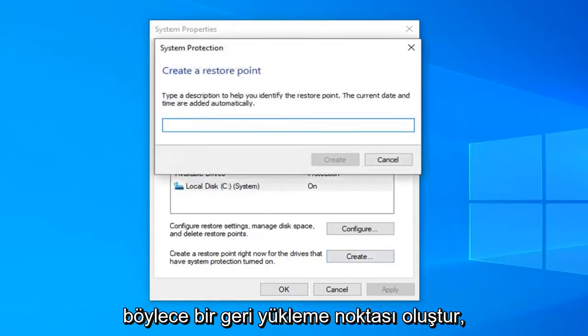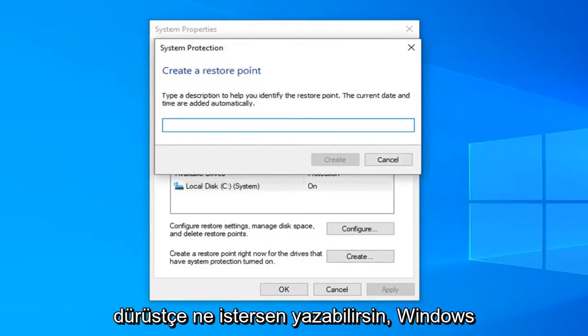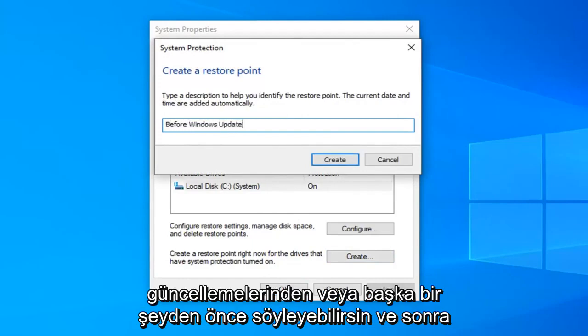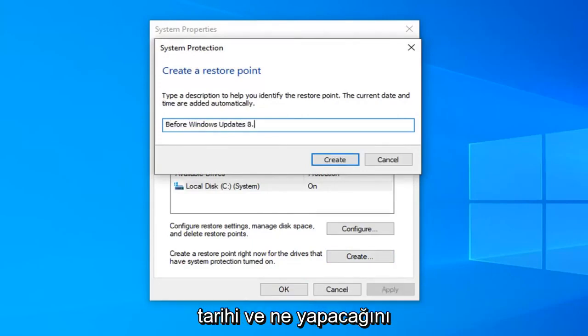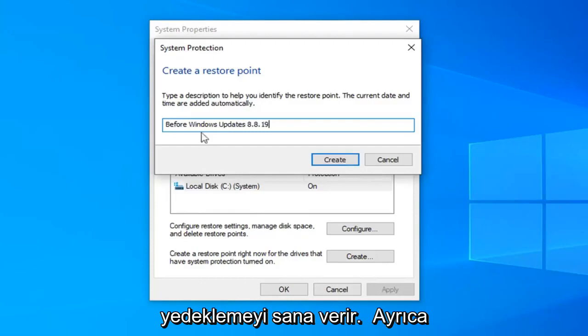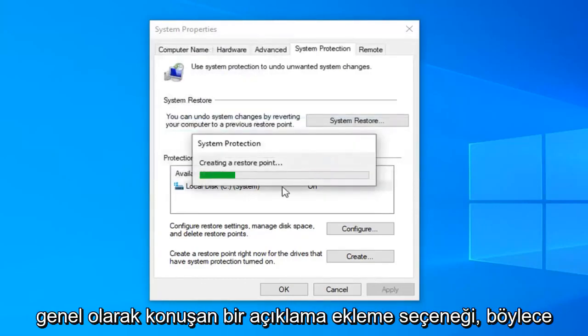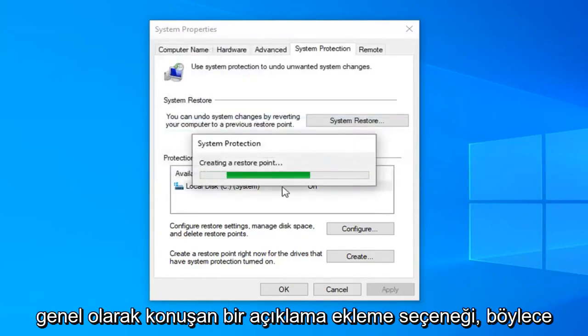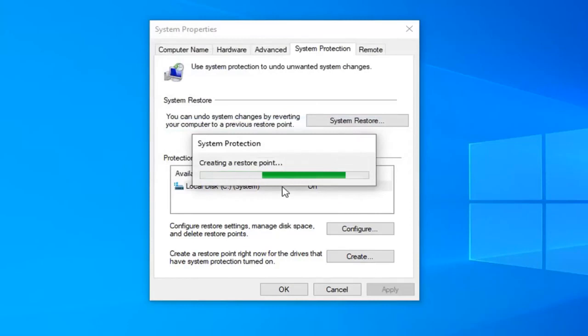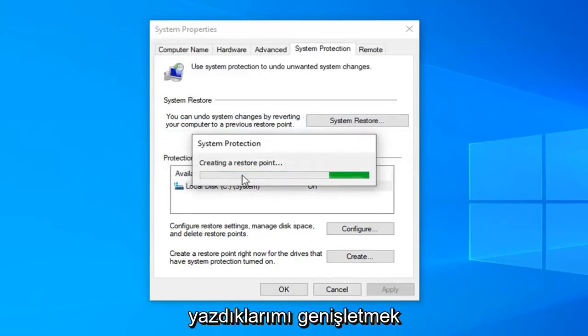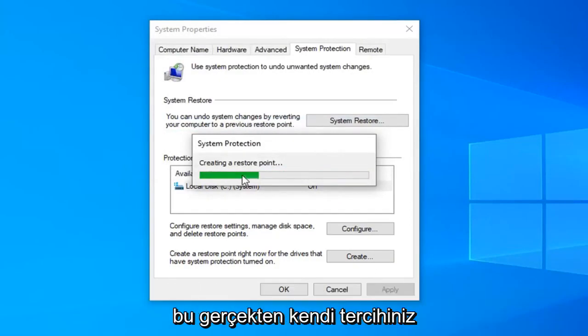So create a restore point. You can type whatever you want. Honestly you could say before Windows updates or something and put the date in which you're making the backup. It will give you an option to also add a description generally speaking too. So you can obviously elaborate a little bit more if you want to expand on what I wrote or customize it more to your liking. It's really your own preference.